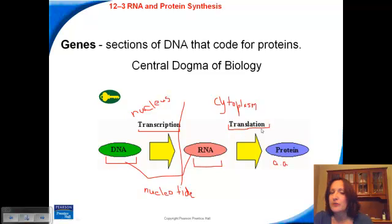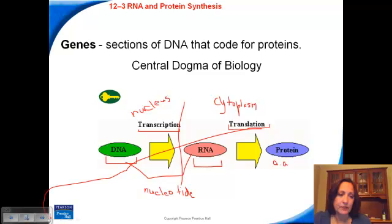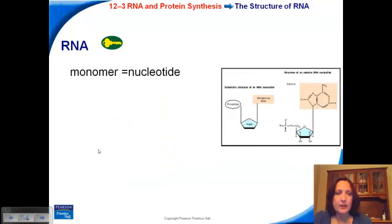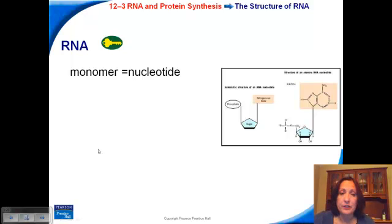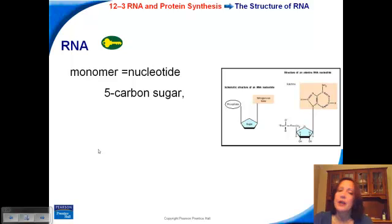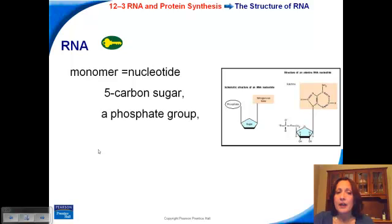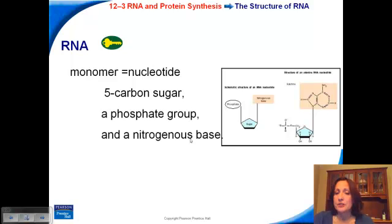So it's transcription followed by translation. Now let's look at RNA in more detail. The monomer is a nucleotide — for all nucleic acids, the monomer is a nucleotide. It consists of three components: the five-carbon sugar, like we saw with DNA; a phosphate group; and a nitrogenous base. So this is the same as we saw in DNA: a phosphate, a sugar, and one of the nitrogenous bases.